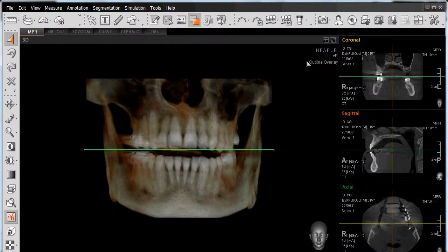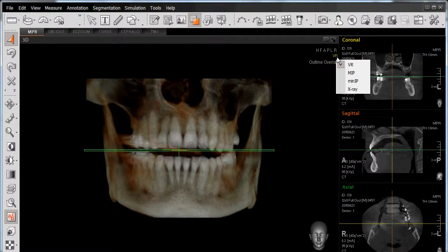In the upper right-hand corner, where the initials appear for virtual rendering as VR, left-click with your mouse, and then left-click on MIP.